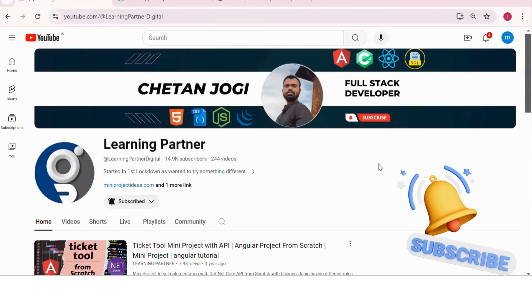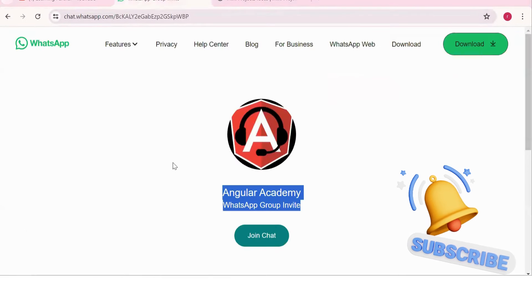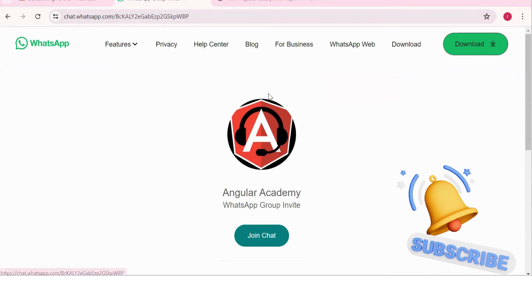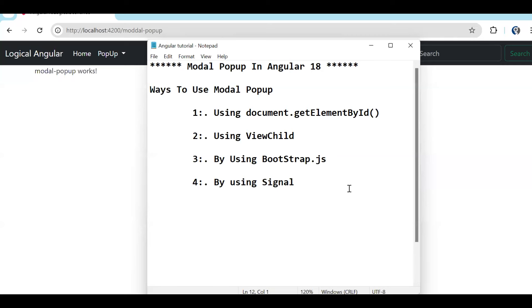Hello all, welcome back to Learning Partner. If you are new, please do subscribe. This is another channel where you can directly connect with me. We have around a thousand plus members already who are working. We take live coding sessions and everything, so just to get notified about those sessions, please do join this group.